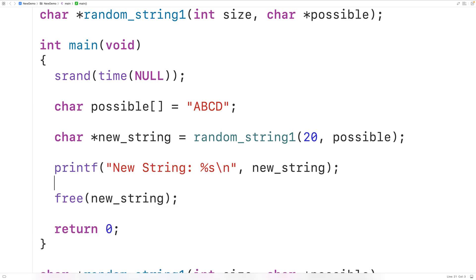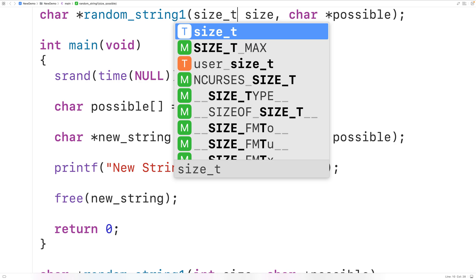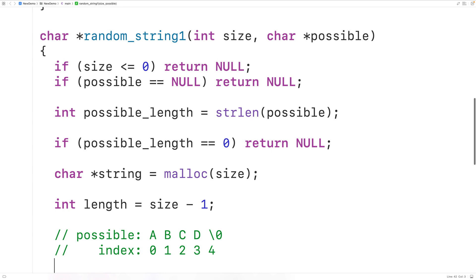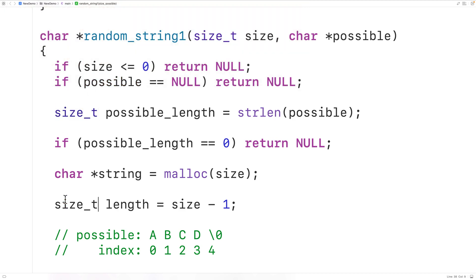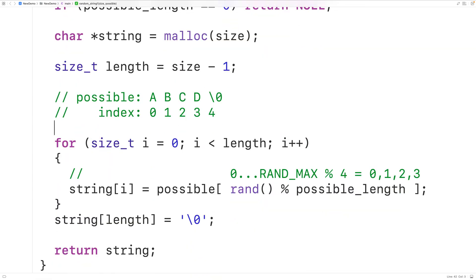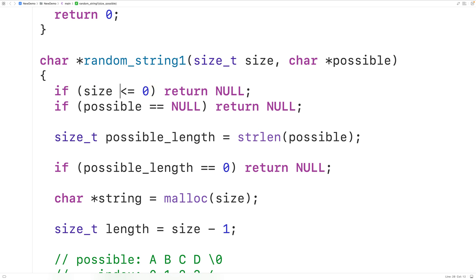One thing we could do to improve our program is use the type size_t instead of int. Most viewers are probably more familiar with int, but size_t stores potentially larger positive integers, and functions like strlen actually return a value of type size_t. So by using size_t we could account for potentially larger strings. In the function definition we'll replace all occurrences of int with size_t. And because size_t values can't be negative, we'll just check if size is equal to zero rather than less than or equal to zero.